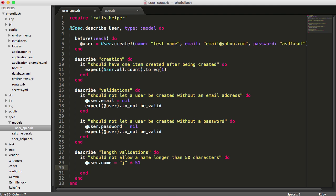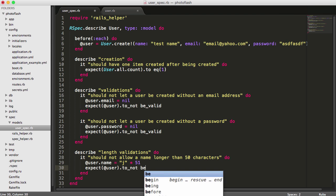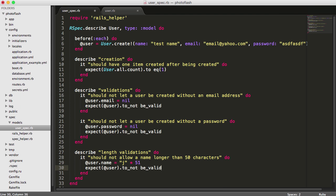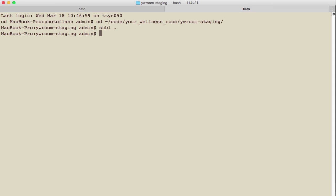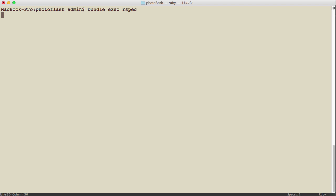the test to be. Now we should be able to expect the user to not be valid. Let's run this test with bundle exec rspec and see what the test says. This should give us a